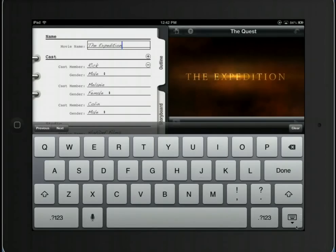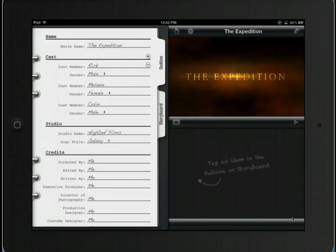I'm going to click this little keyboard down button to remove the keyboard from my screen view. It'll even say: tap an item in the outline or storyboard in order to change whatever you'd like to change.